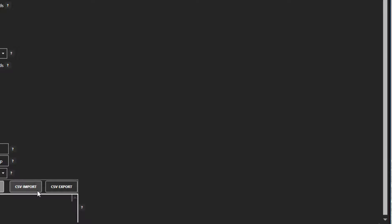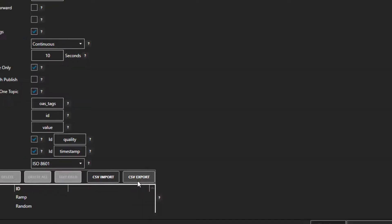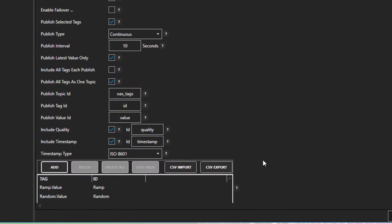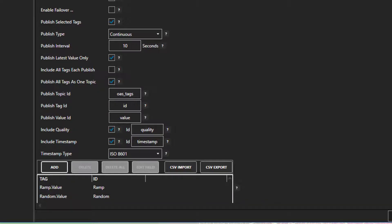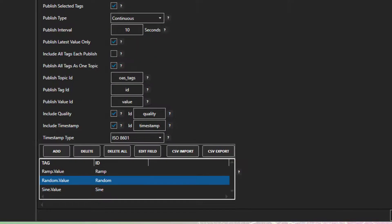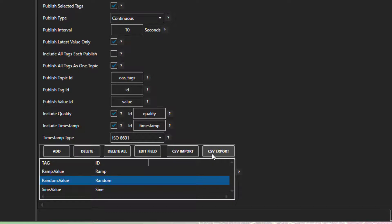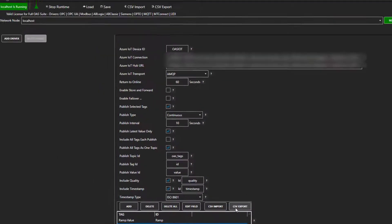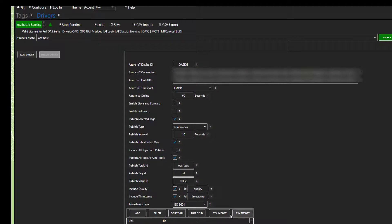If you want to add a large amount of tags, you can do this easily with the CSV Import and Export buttons on the toolbar here. You would export out an existing tag list, make changes to it to include all of your tags, and then import it back in. I am going to add the driver to the service now, and it will begin publishing.